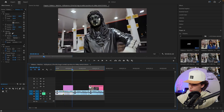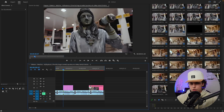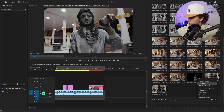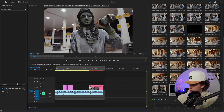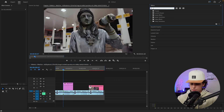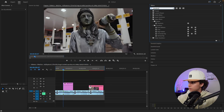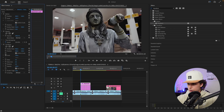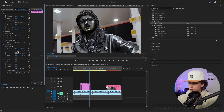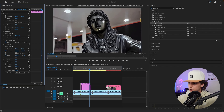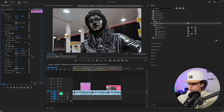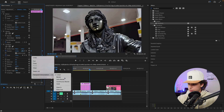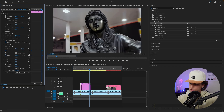It already looks pretty sick, but we're going to add some extra sauce. First I'll create a new adjustment layer — go to new item, then adjustment layer, hit OK, and drag it on top of all my AI frames. Next, go to effects, grab a Transform effect, and drag it on the adjustment layer. I'll keyframe the position and scale at the very beginning, then scrub to the last frame, zoom in, and position it on Baby Tron's face. I'll also right-click those keyframes, select Bezier, and set the shutter angle to 360.